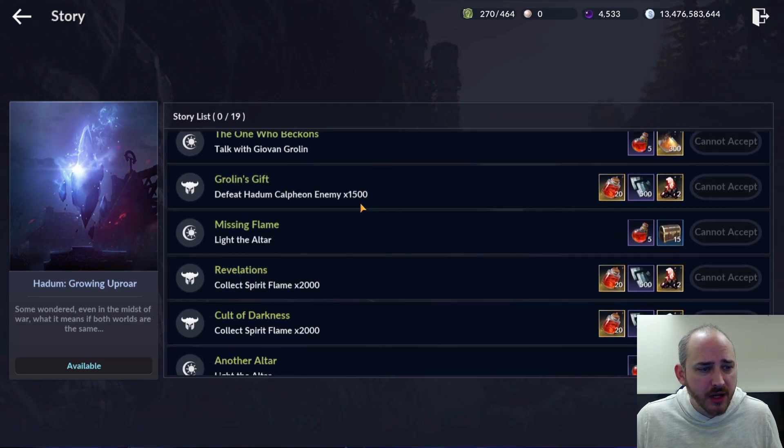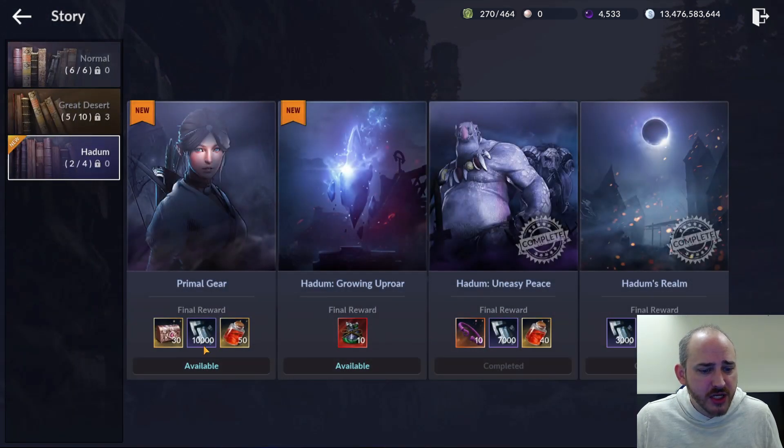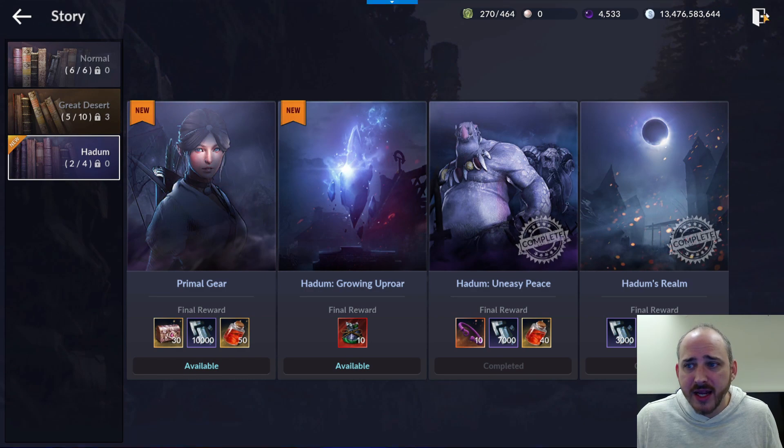They did also update that story mode. Like they said, it looks very nice. Now you can see over on the left, how many you have completed in each section. They did add the Hadum growing uproar here. So you can go through there, accept that and knock those out to get those extra rewards down there, which are very nice.